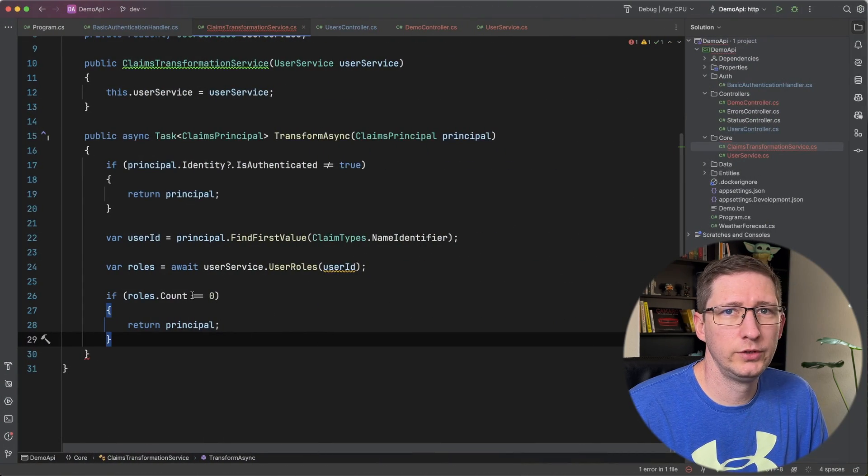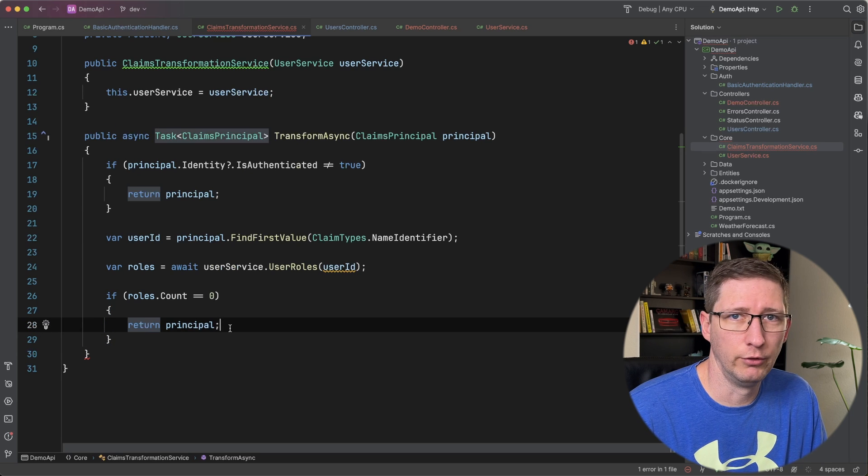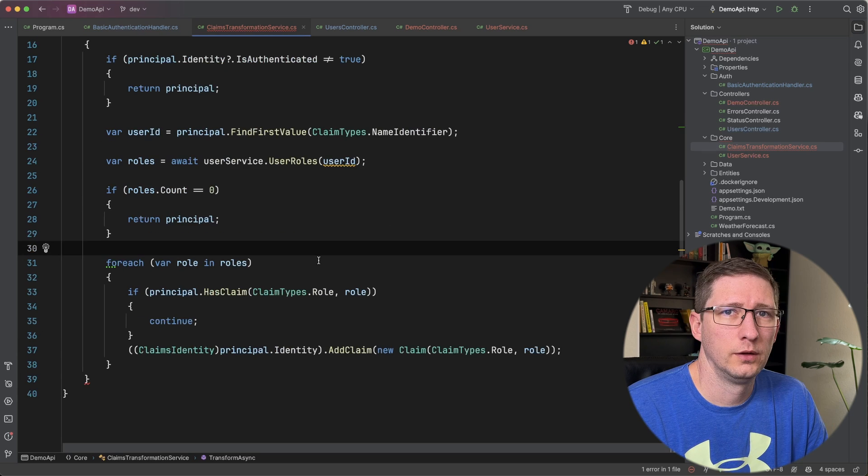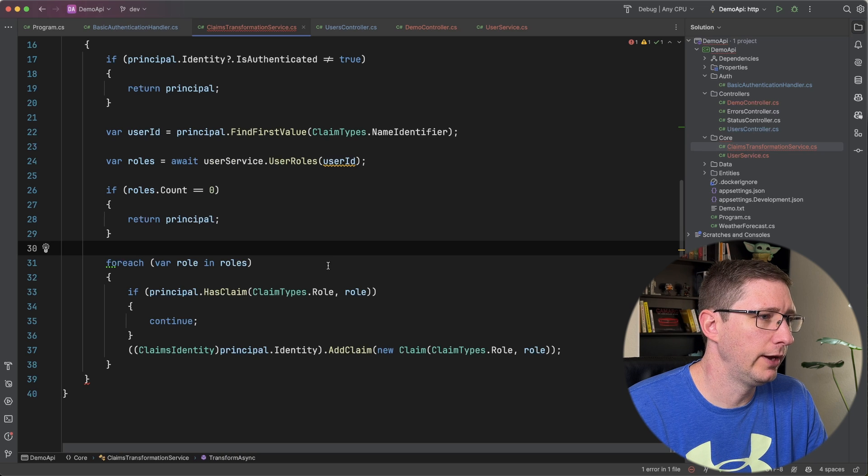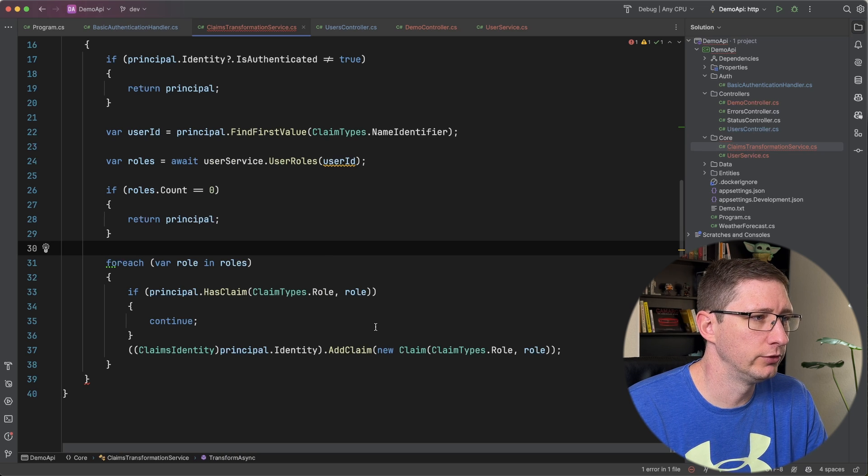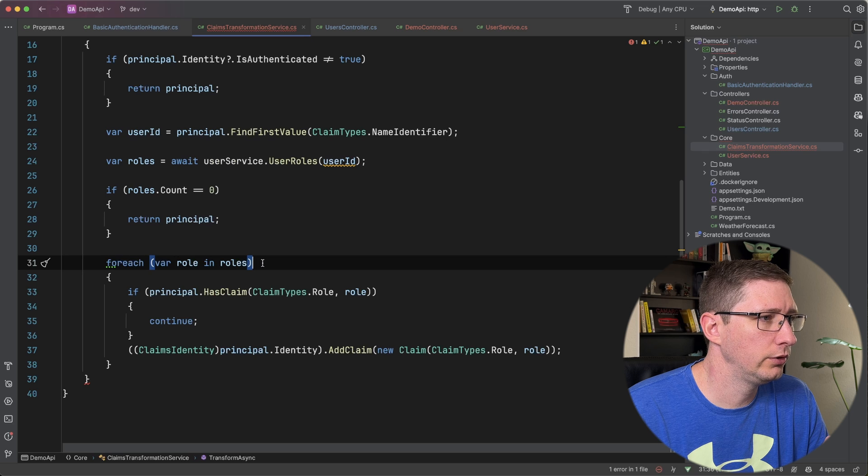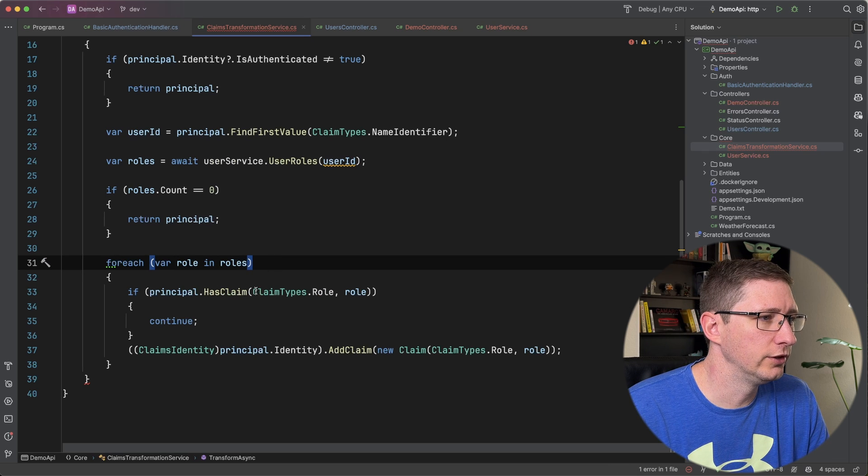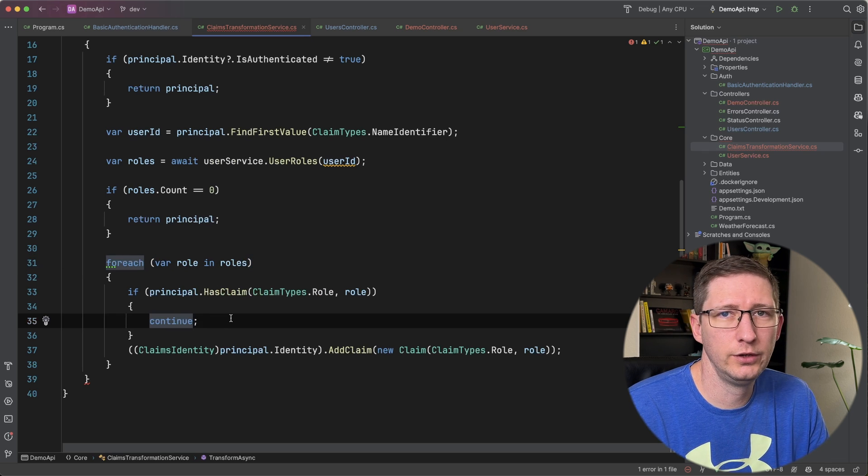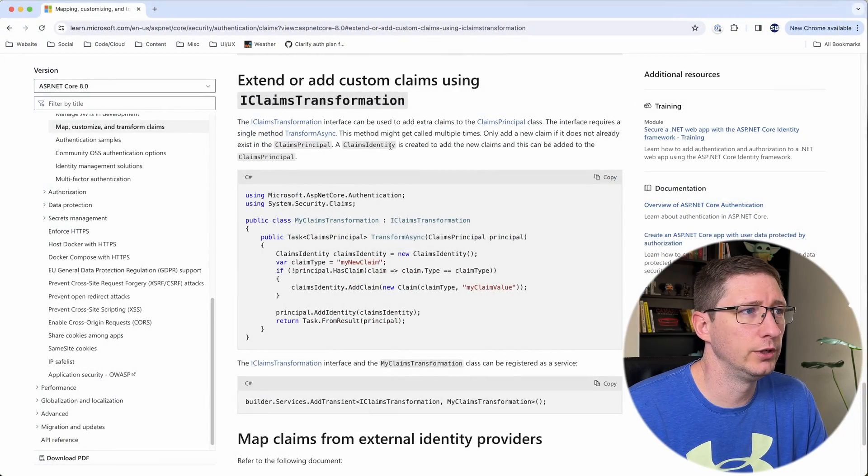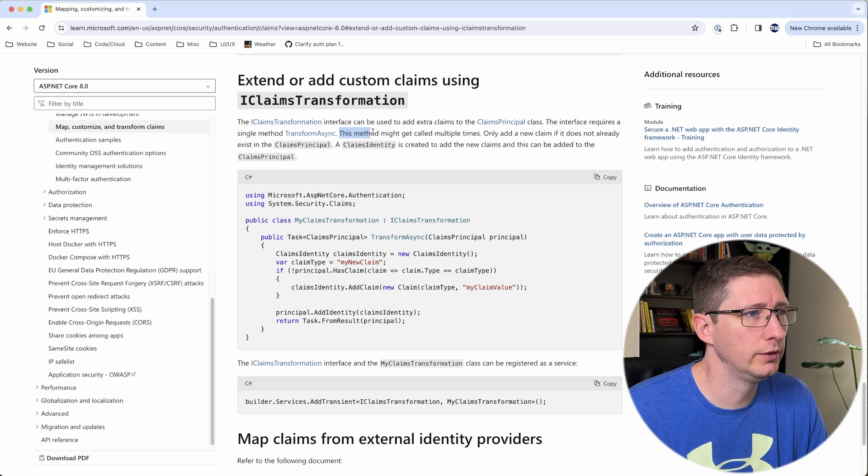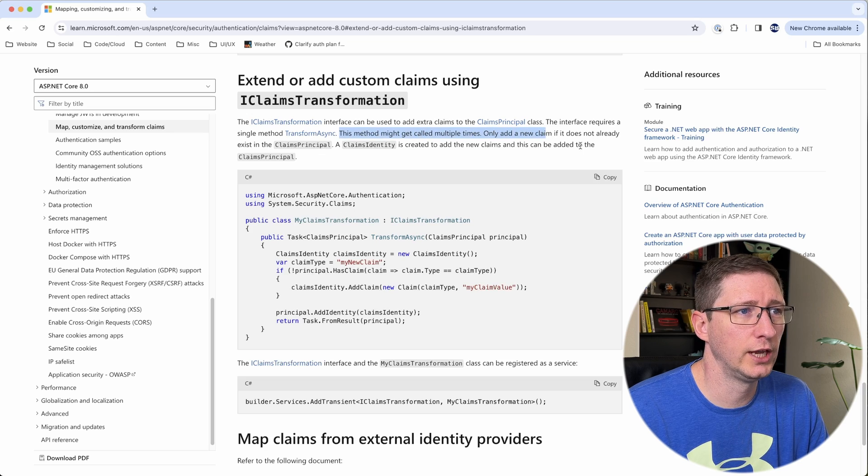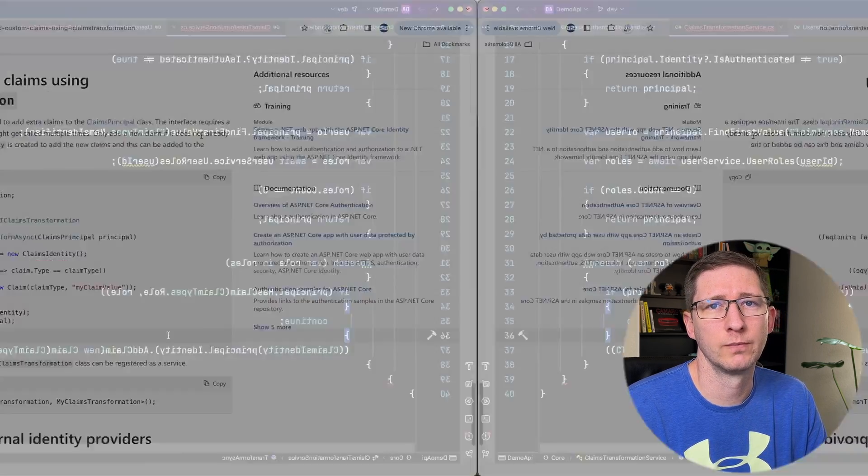So next we want to see that we got back any roles. If we didn't get back any roles just go ahead and return and stop doing what we're doing. And next we're going to loop through all of those roles that we got back for the user and we're going to add them to our claims principle. So I'll say for each role in roles. If the principle already has this specific claim then we're just going to continue because we don't want to add the same claim twice. And the reason I'm checking that is because in Microsoft's documentation it does say that this method might get called multiple times so only add a new claim if it is not already existing in the claims principle.